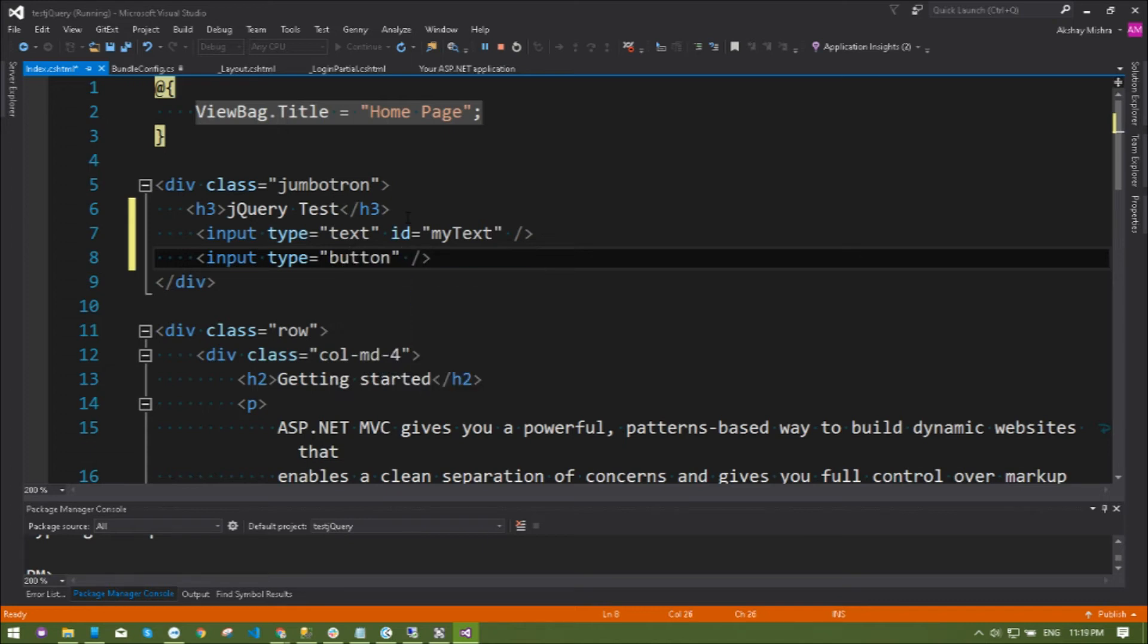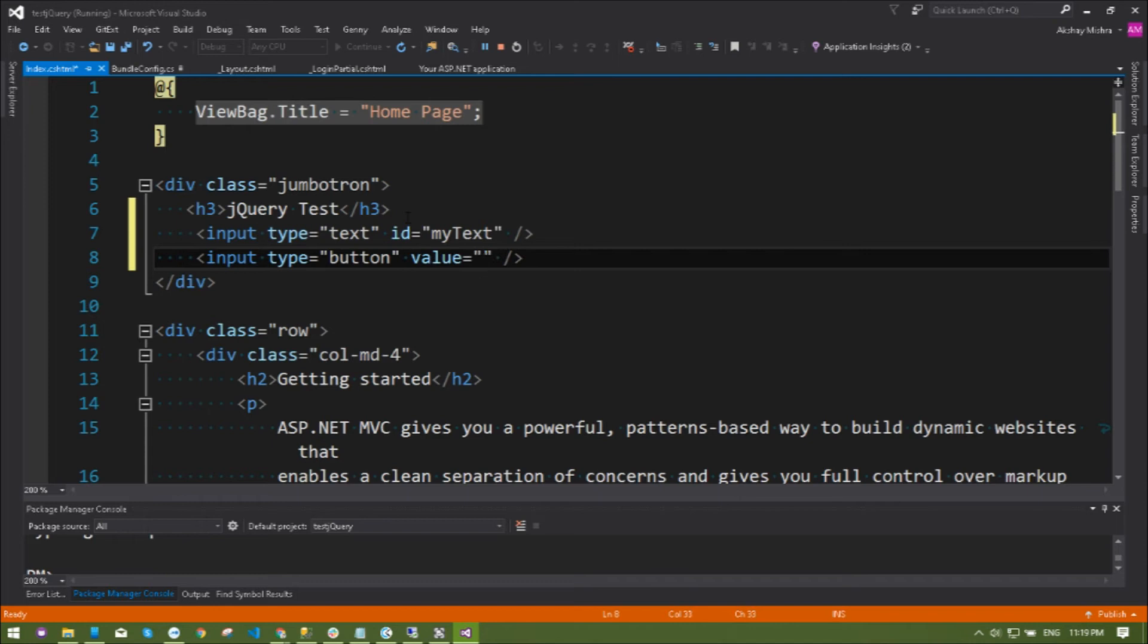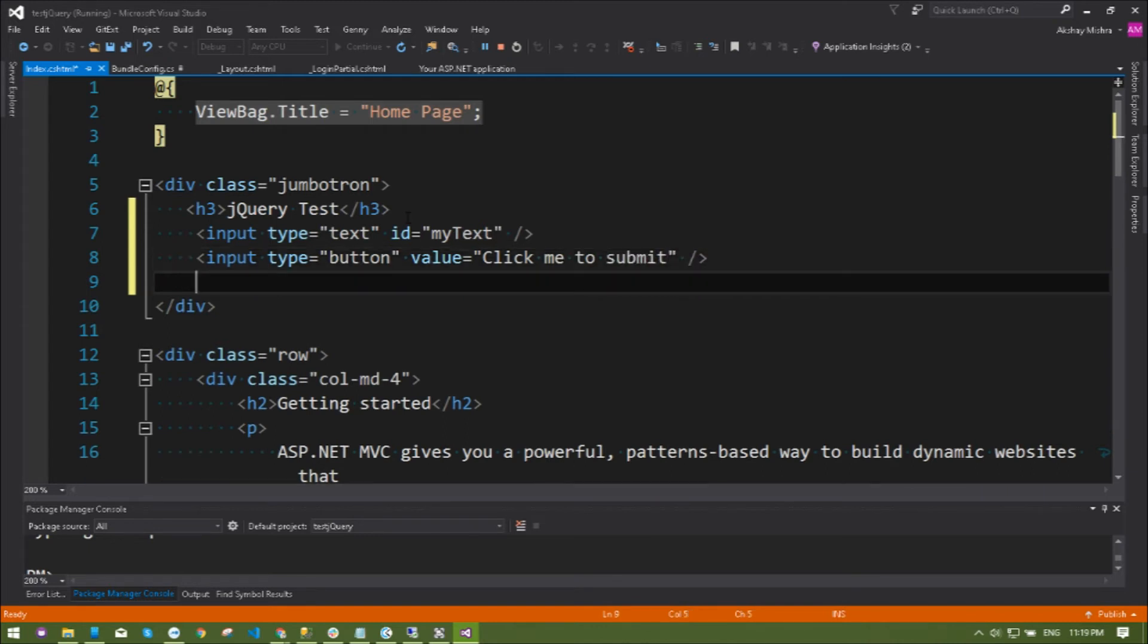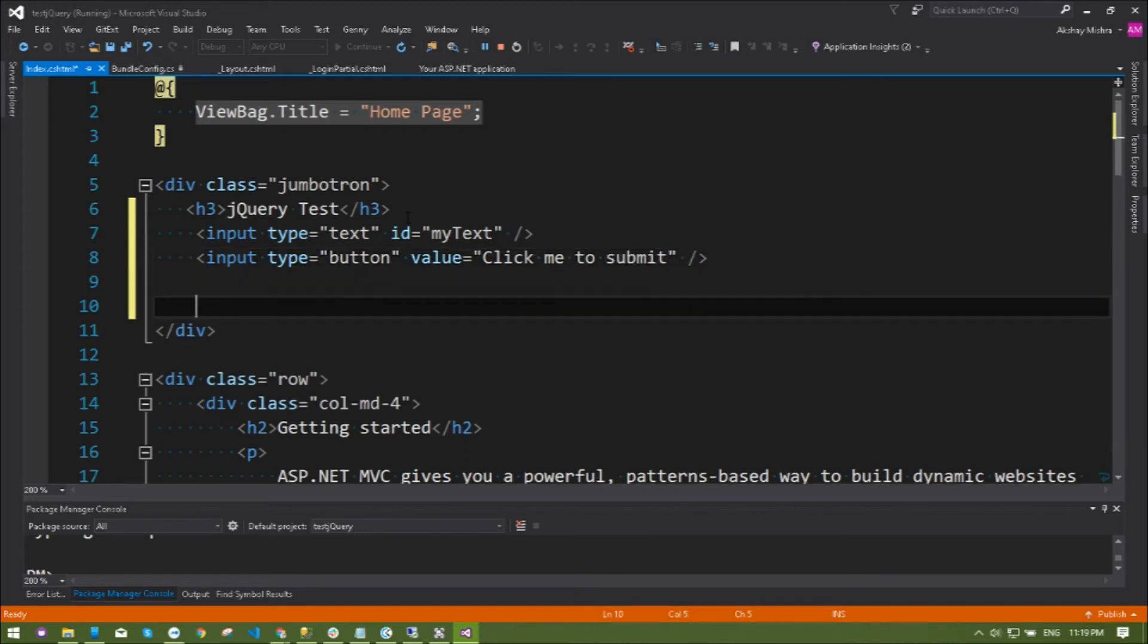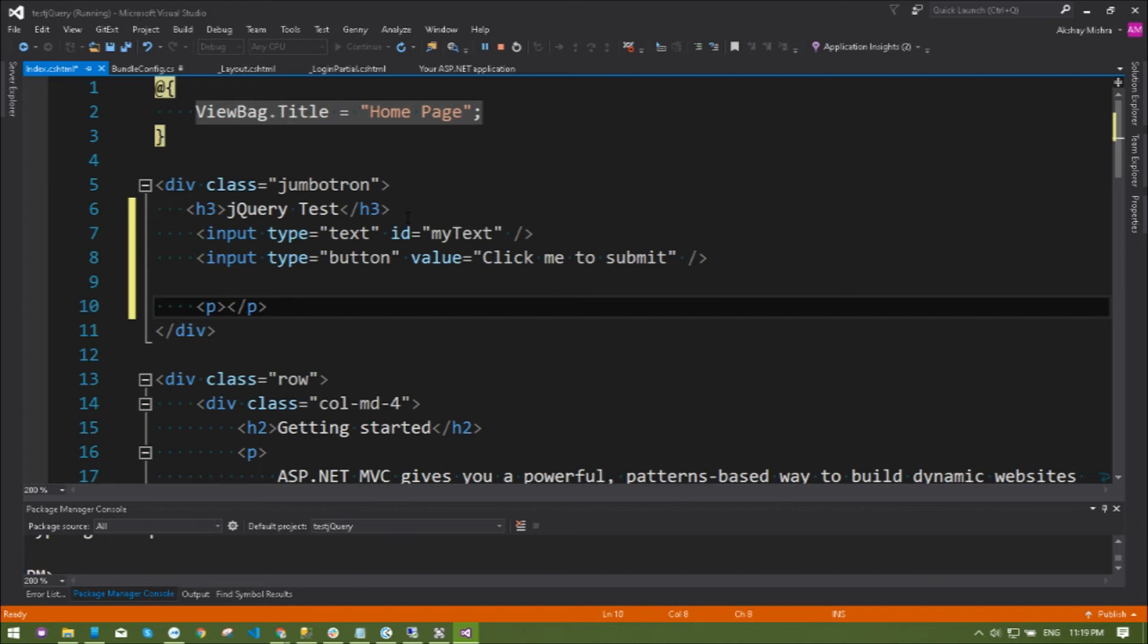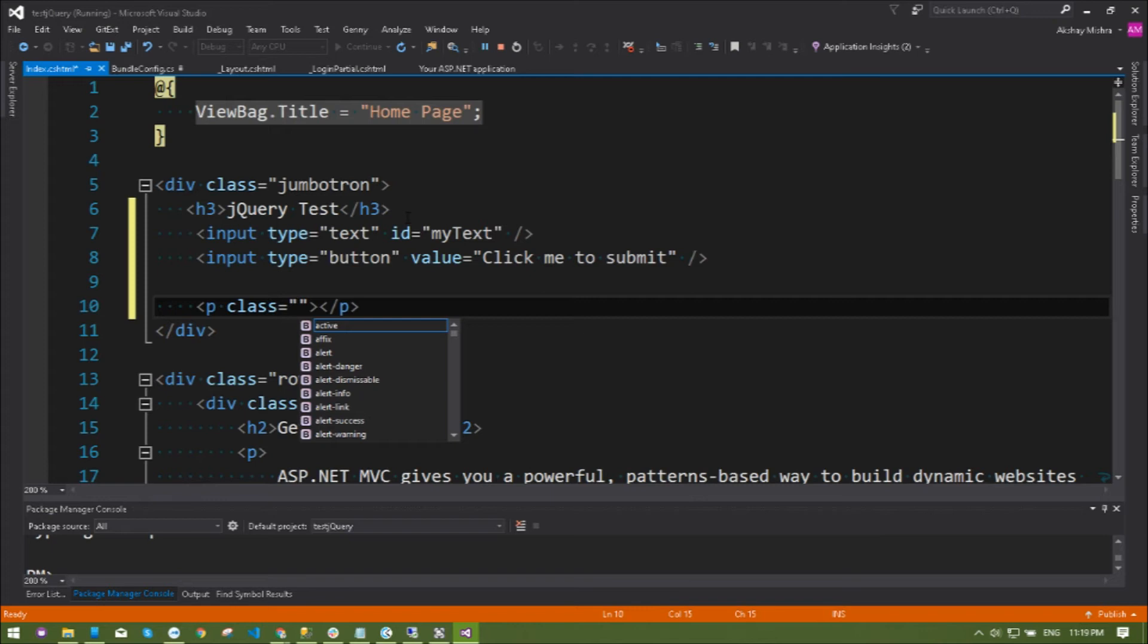I'm adding a button as well so we can do the click, we need to submit. Next part I have to create a paragraph tag and give it a class. I'm not giving an ID but just to show you how it works, I'm just going to create a class my-text-output.